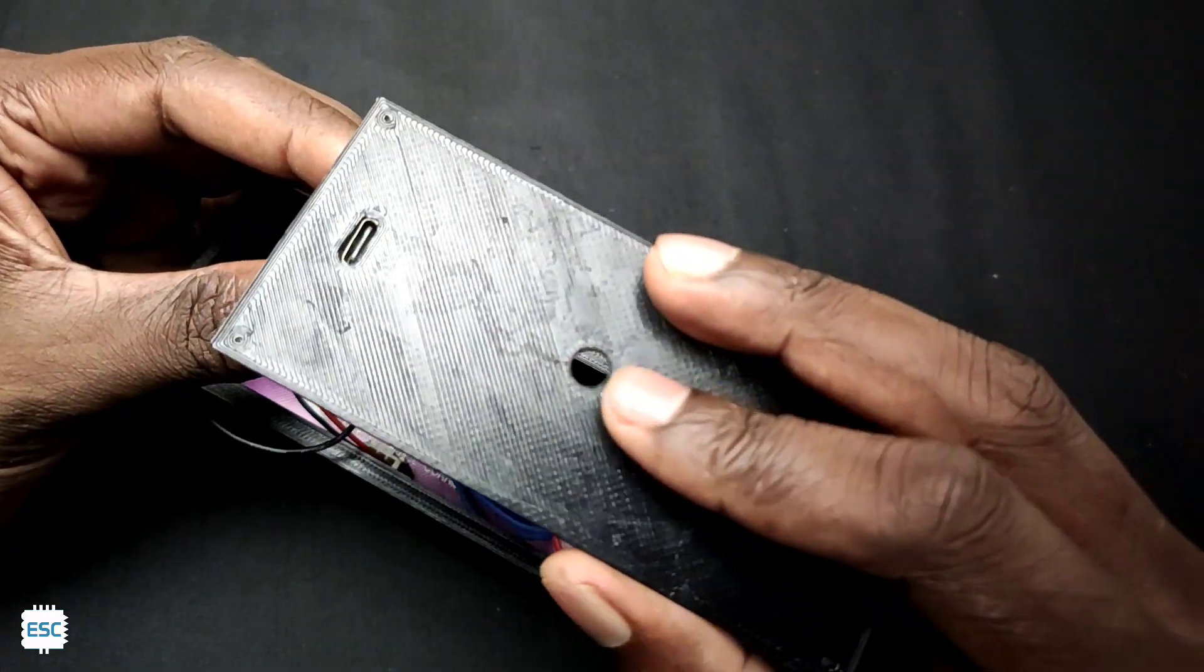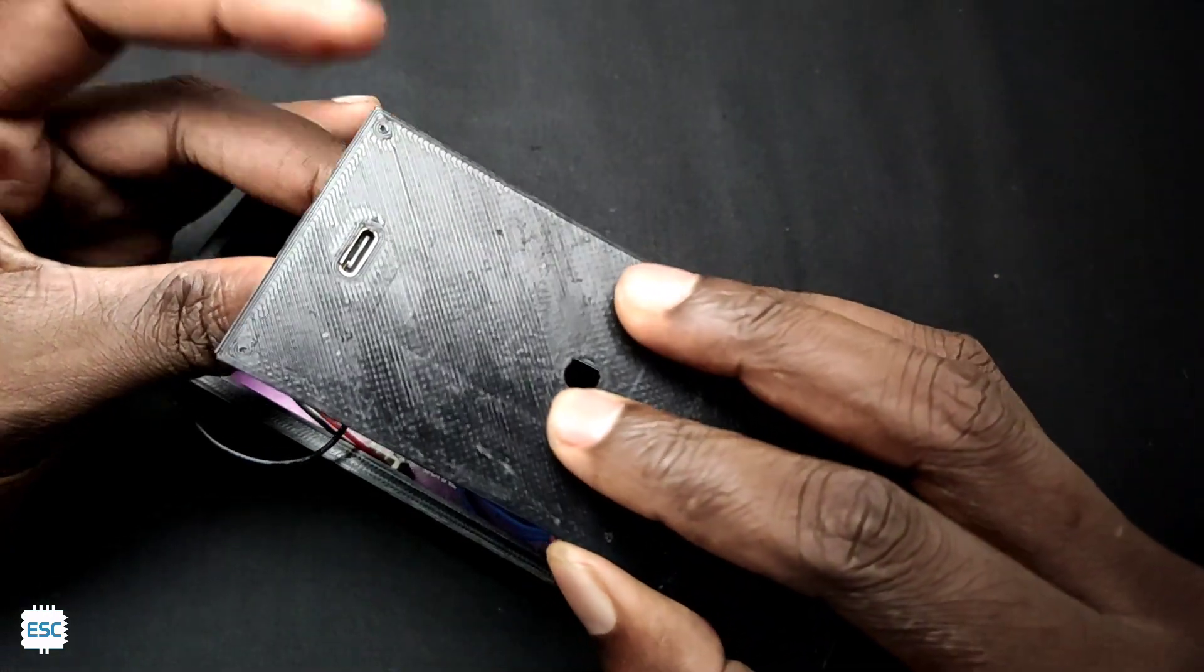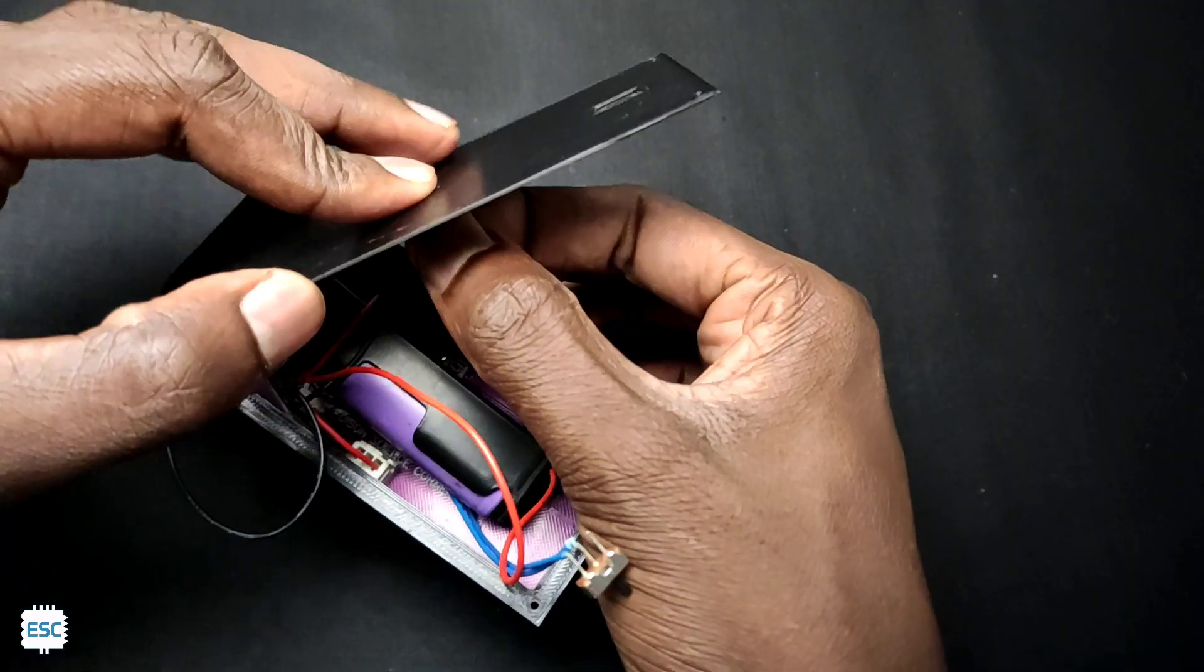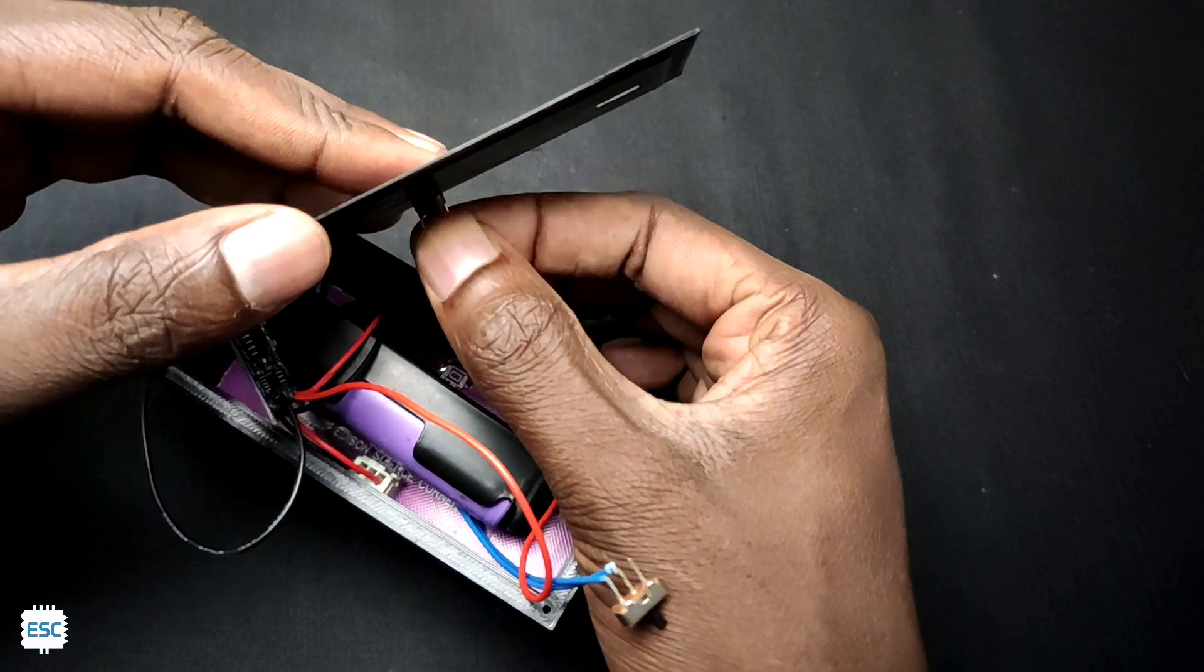Here I added TP4056 charging module to the lithium-ion battery and connected it. On the back cover, I glued the TP4056 charging module, the push button and the switch.